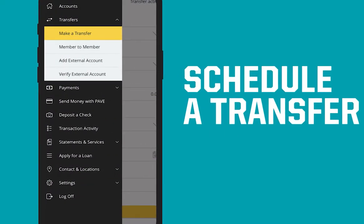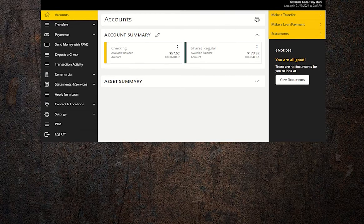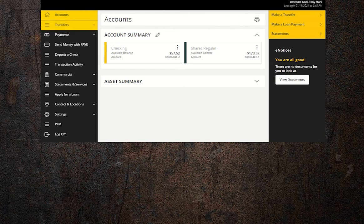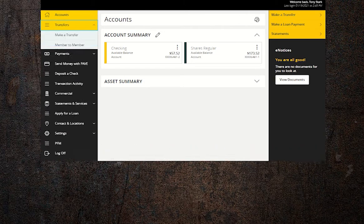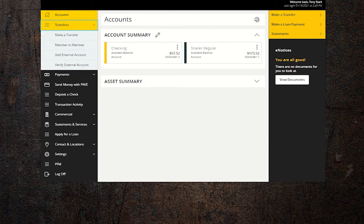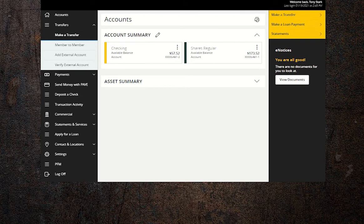You hear it all the time: the easiest way to save is to automate your savings, and that's a simple task when you schedule automatic transfers through online and mobile banking. Once logged in to online or mobile banking, click on transfers in the menu and then choose make a transfer.